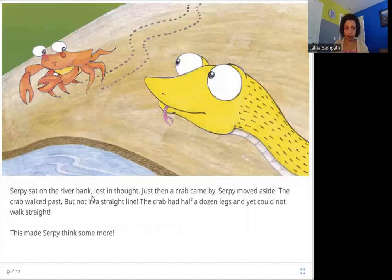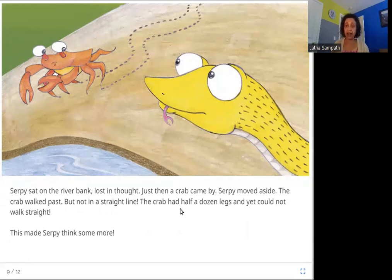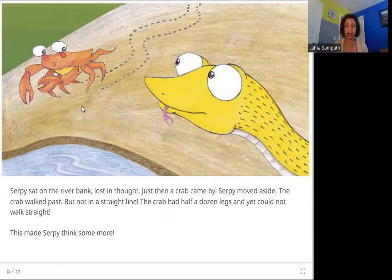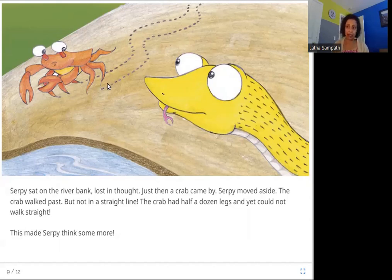Serpy sat on the river bank, lost in thought. Just then a crab came by. Serpy moved aside. The crab walked past, but not in a straight line. The crab had half a dozen legs and yet could not walk straight. The crab has six legs, and even with all those legs it can only go sideways. Serpy had been thinking he wanted legs, but even with six legs the crab cannot walk straight.